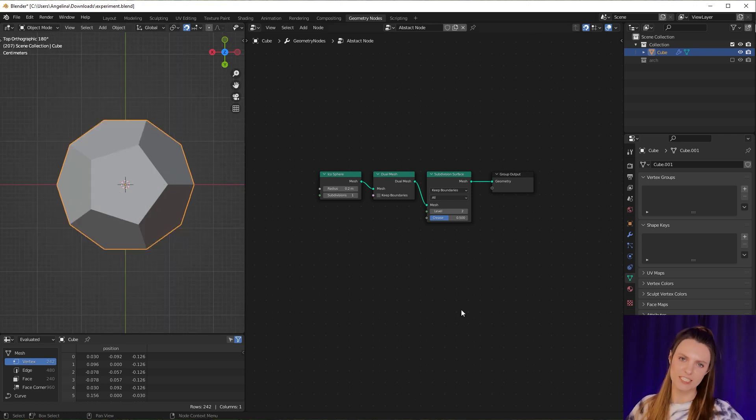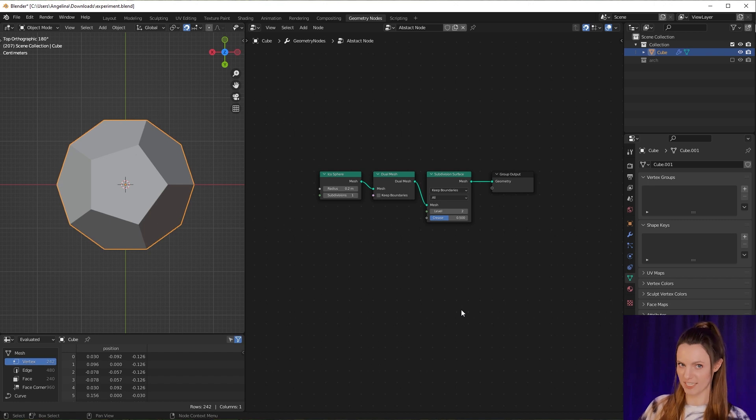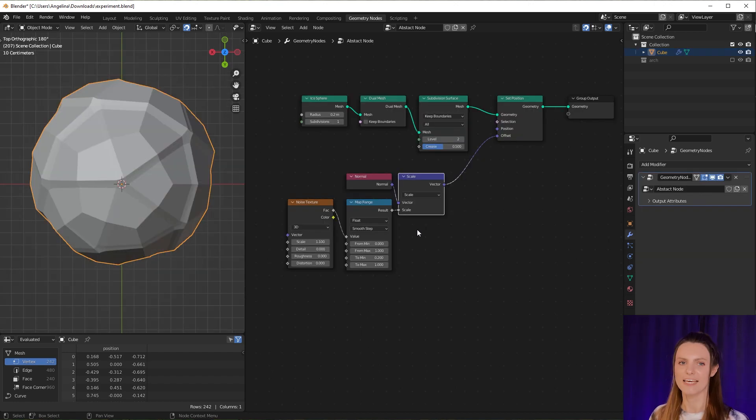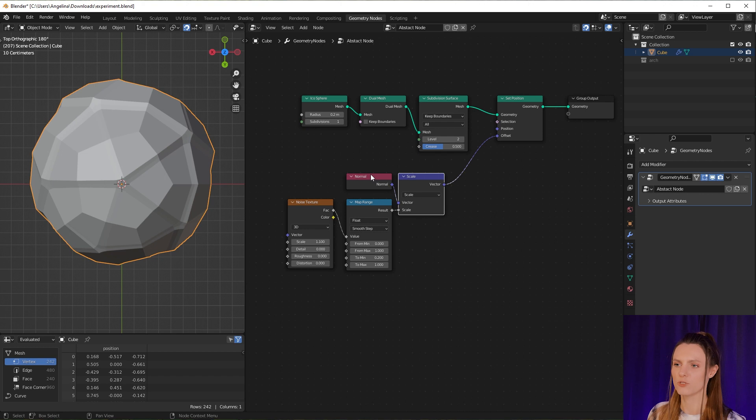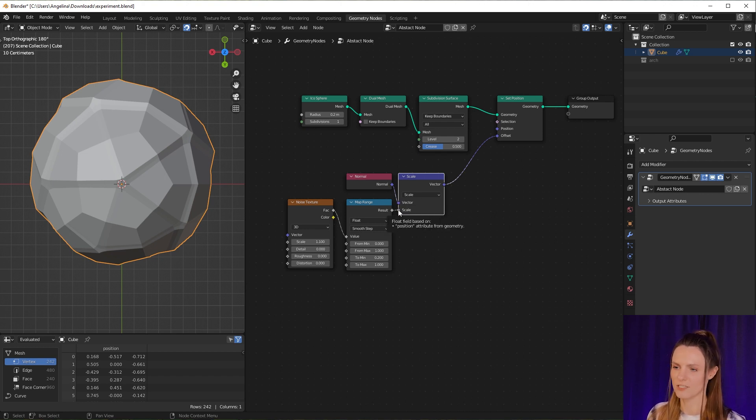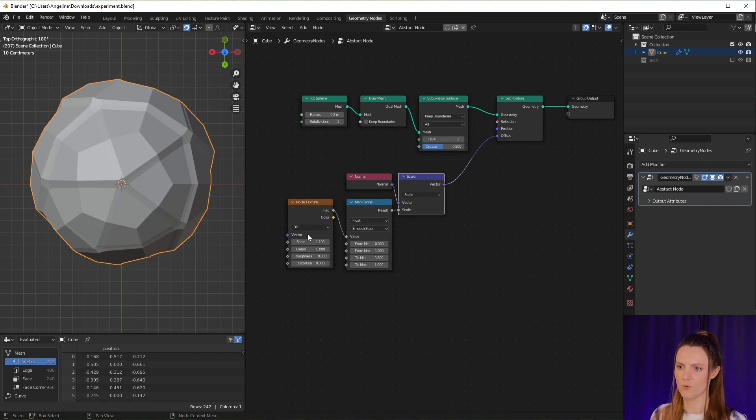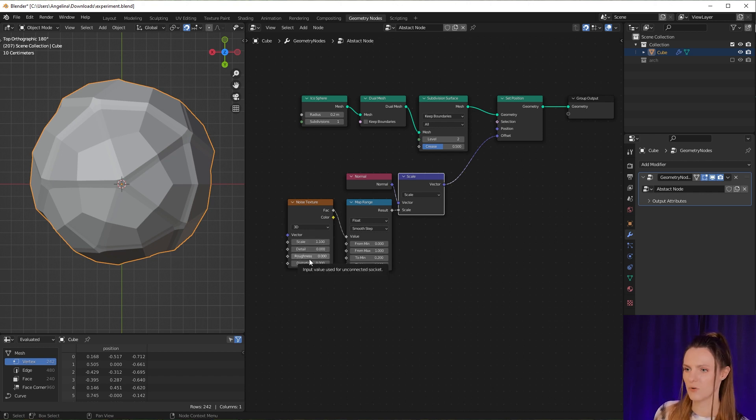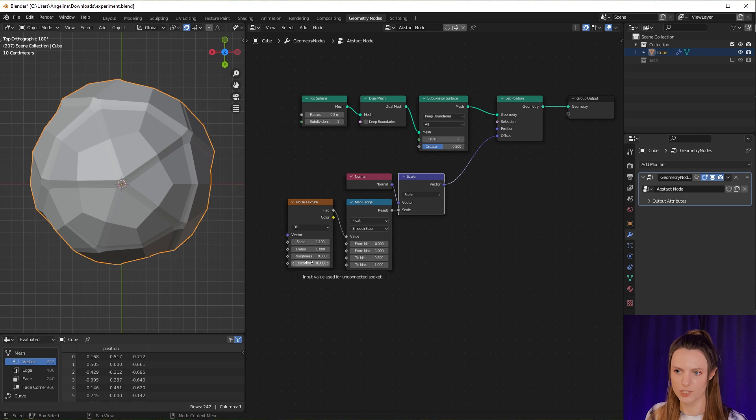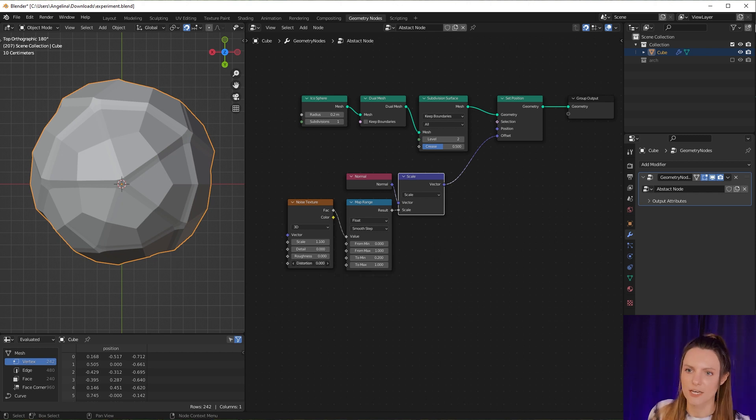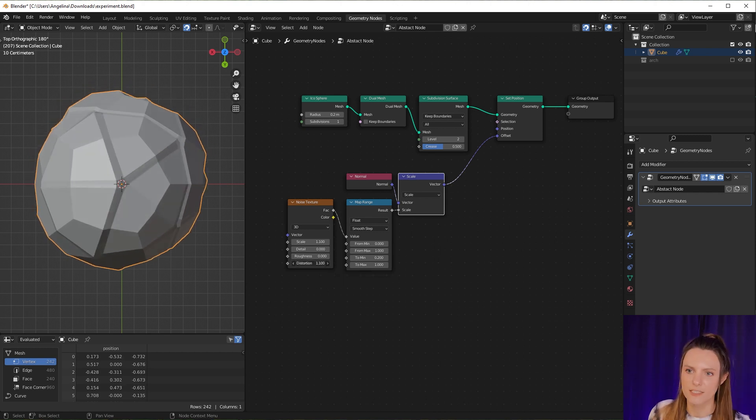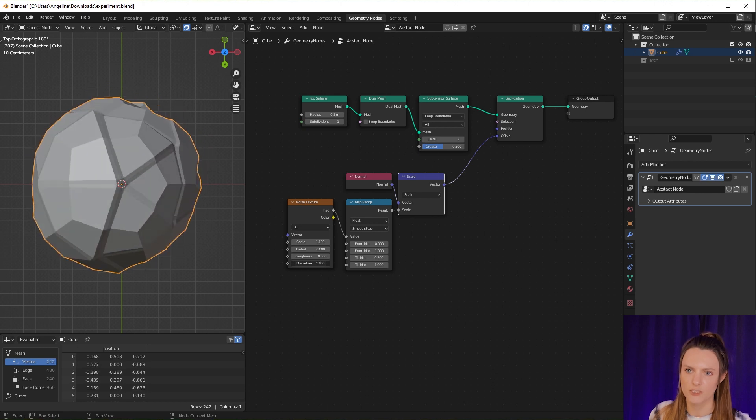Now let's apply a noise texture to our sphere to deform it. Here we slightly deform our sphere along normals. We use a Normal node as vector and our noise texture as scale parameter. Here I use noise scale 1.1, detail zero, roughness zero, and distortion. Now you can see how distortion influences our sphere, so it will be a part of our animation.